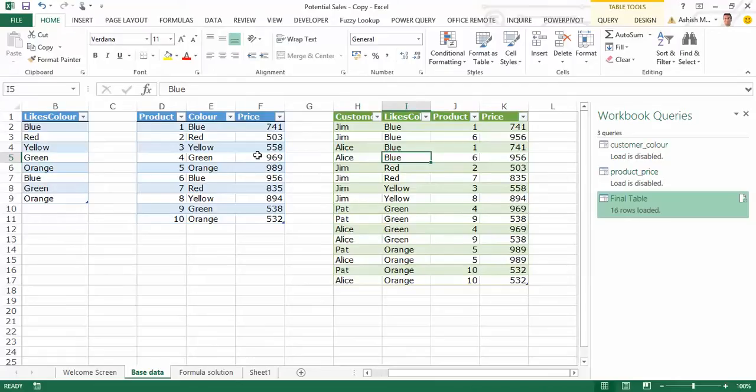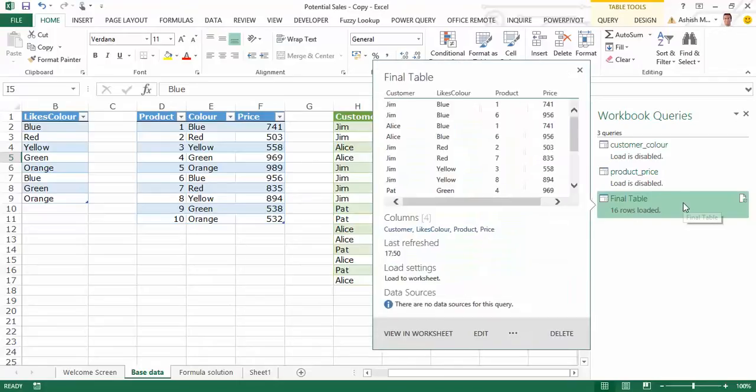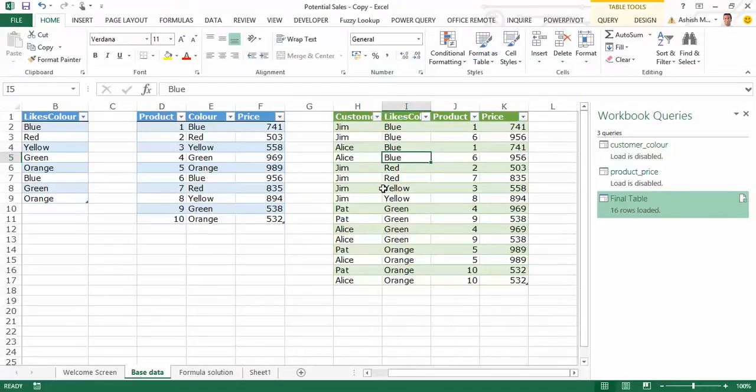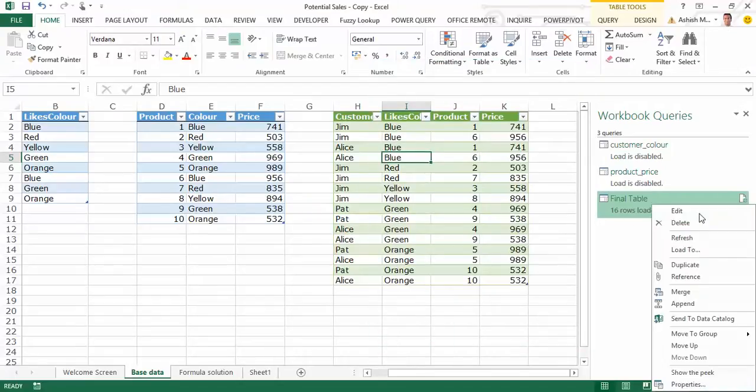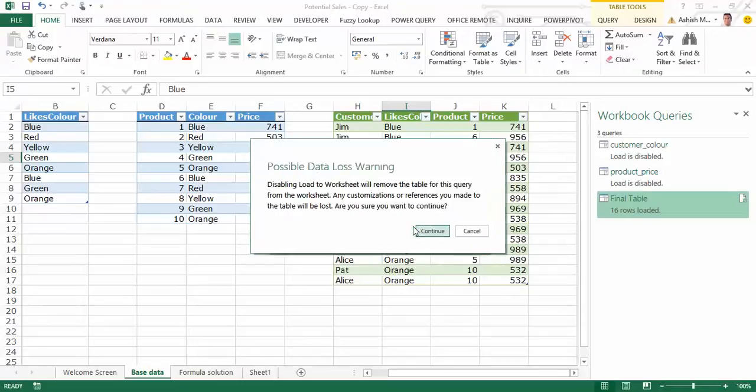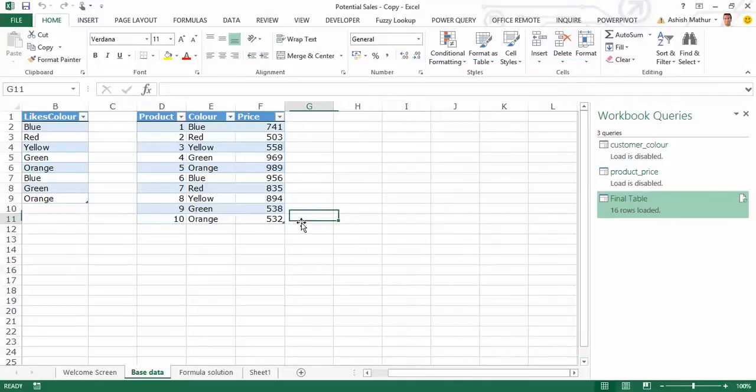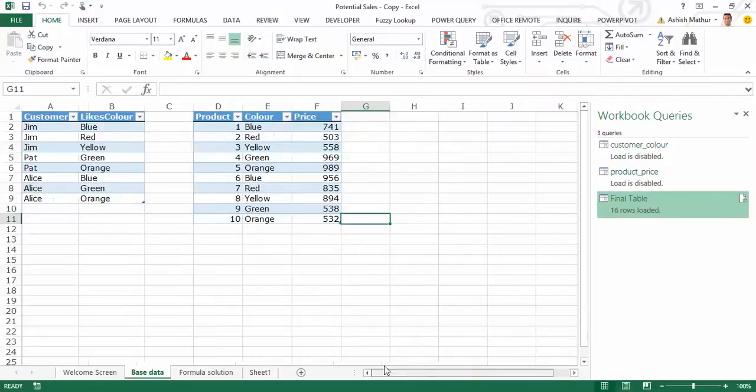Right, now so once the explosion has happened I can now write a simple Power Pivot formula to know what is the total potential sales if each customer was to buy one unit of each product of each particular color. Now I don't need to actually have the table loaded onto the worksheet. This was only to show you what the end result would look like. What I can simply do is I can load the final table directly into the Power Pivot window. So I right click here, I go to Load to, I uncheck this and say load to data model.